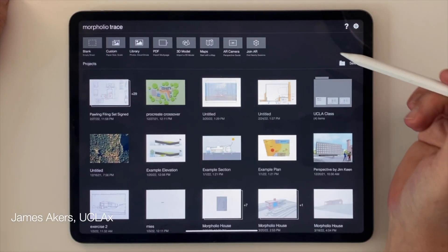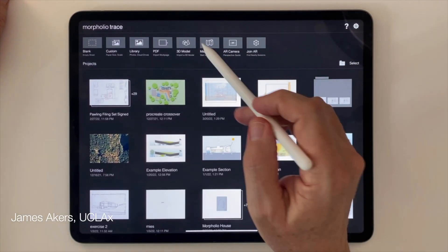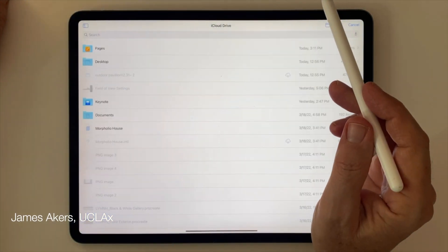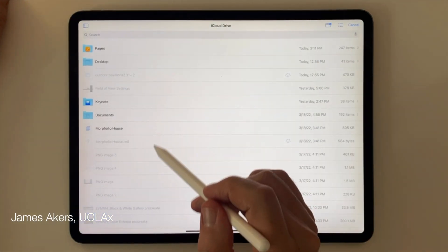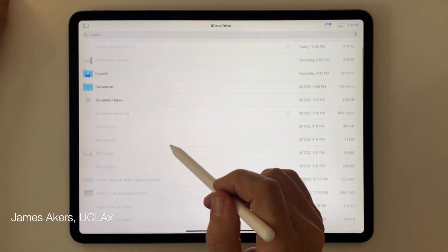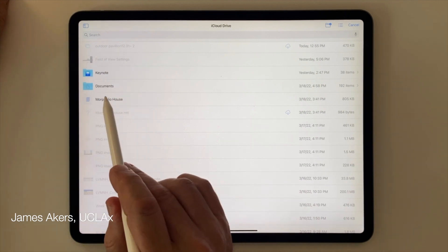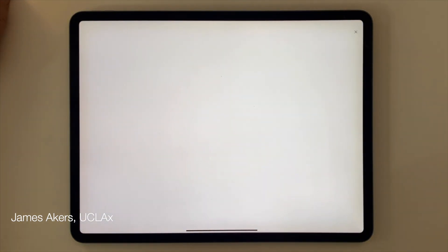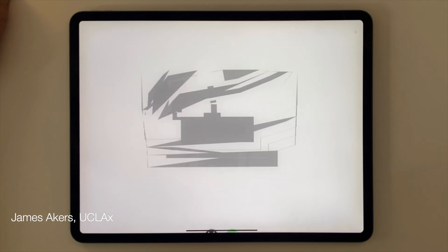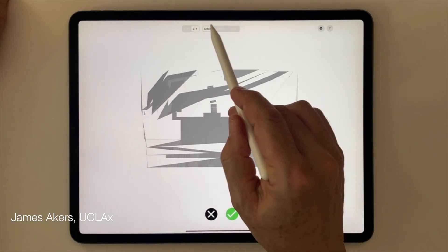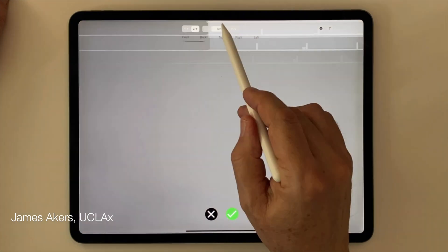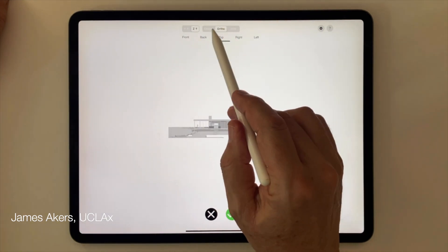When the model was complete, I exported it to iCloud Drive as an OBJ file and hoped for the best. Back inside the Morfolio app, I tapped the 3D model icon at the top, tapped the Morfolio house OBJ file at the top of my iCloud stack, and the model opened up like a charm. It initially presented itself as an odd-looking plan view, but once I tapped the orthogonal button it righted itself and I was off to the races.